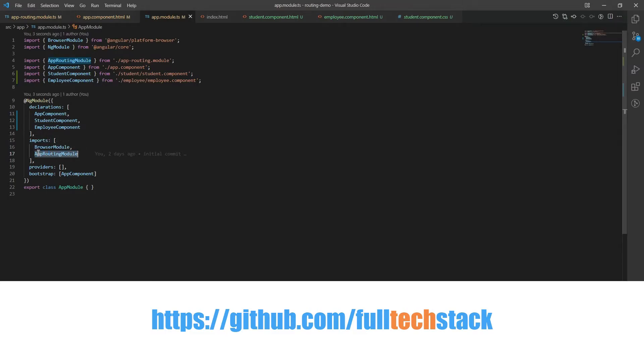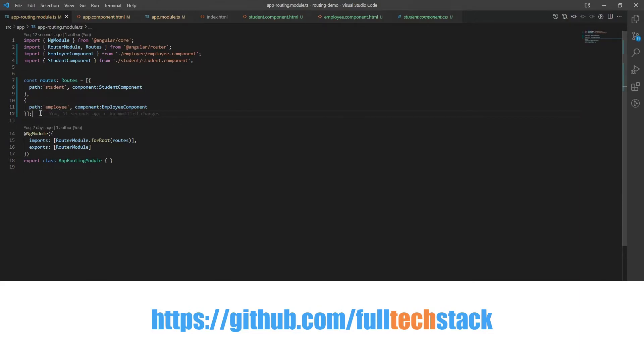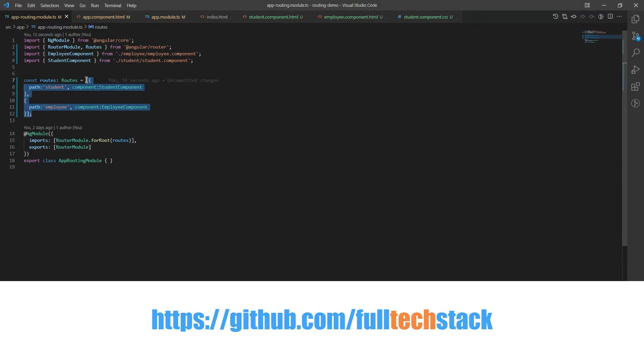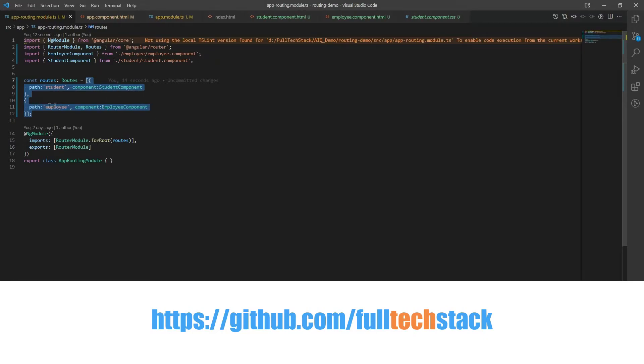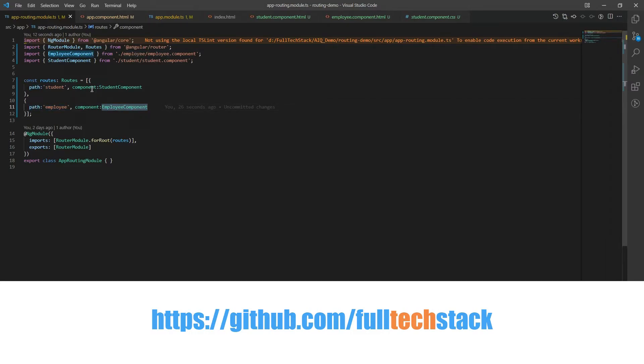Now let's backtrack a little to our routes module file and configure our routes. Here we have a const routes where we will be defining all the possible routes of our application as object with two properties path and component. Now if we navigate to path employee then we will be redirected to the employee component. And if we will navigate to path student then we will be redirected to the student component.